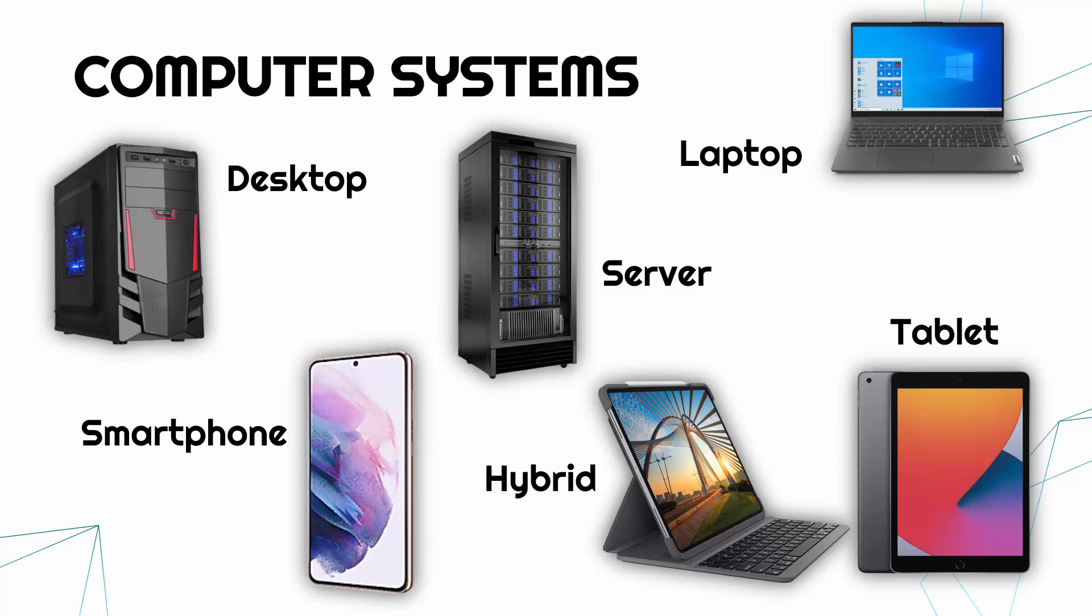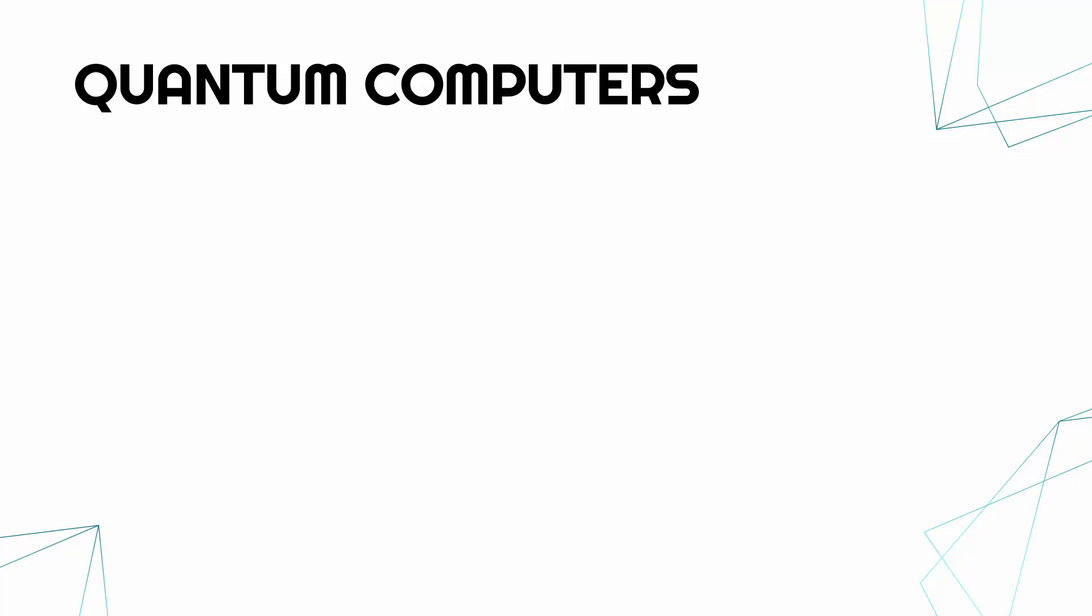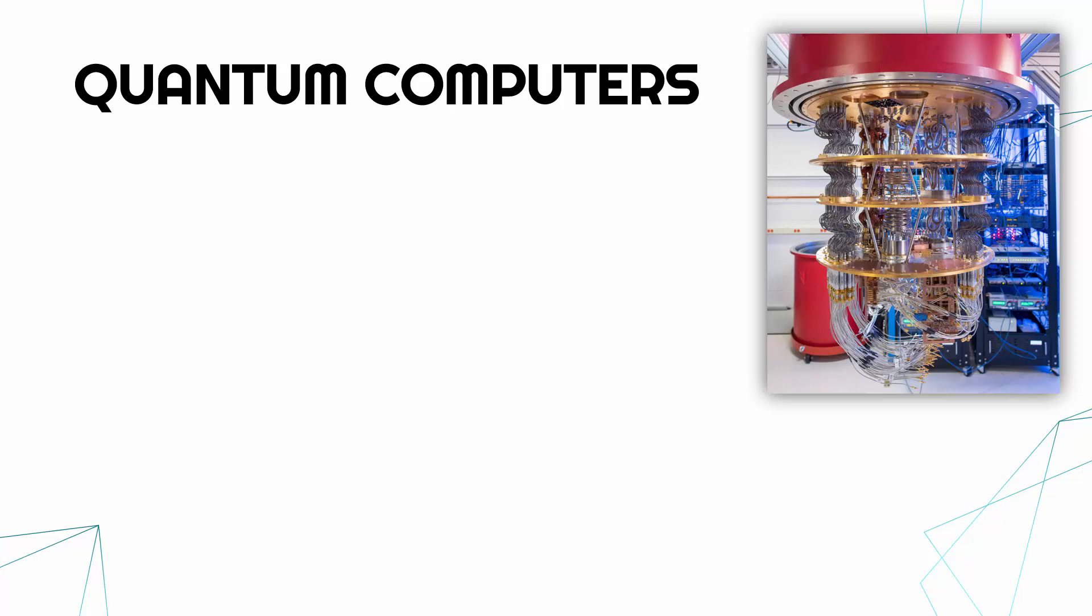But a computer system which we have no choice about using because it doesn't really exist in a usable form yet is a quantum computer. So this is completely different to the other computers because it's still being researched and still being developed, but in 10, 20, 50 years who knows, these might be much more widely used. This picture is of one by Google. You can see it doesn't look like a computer at all.